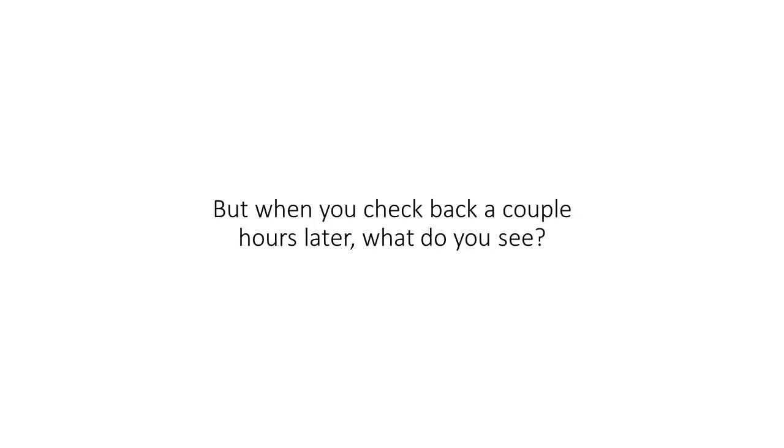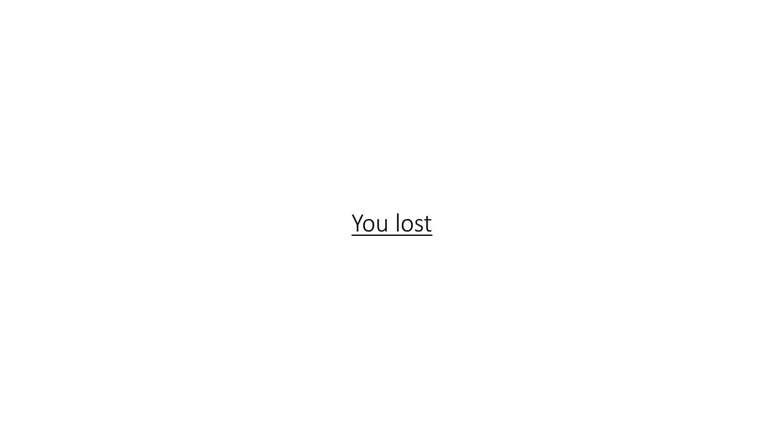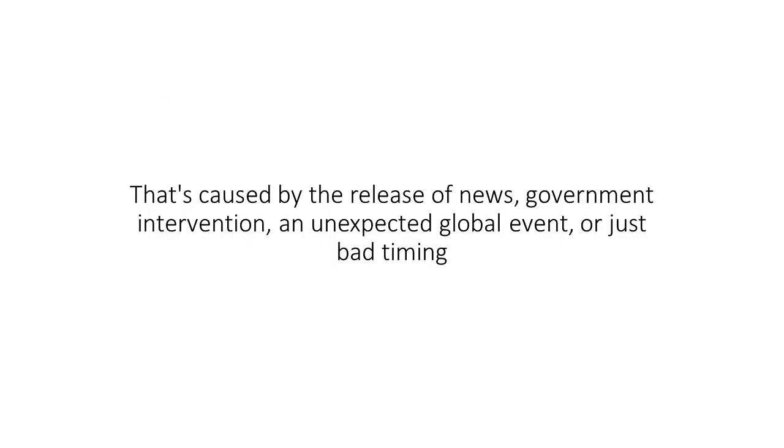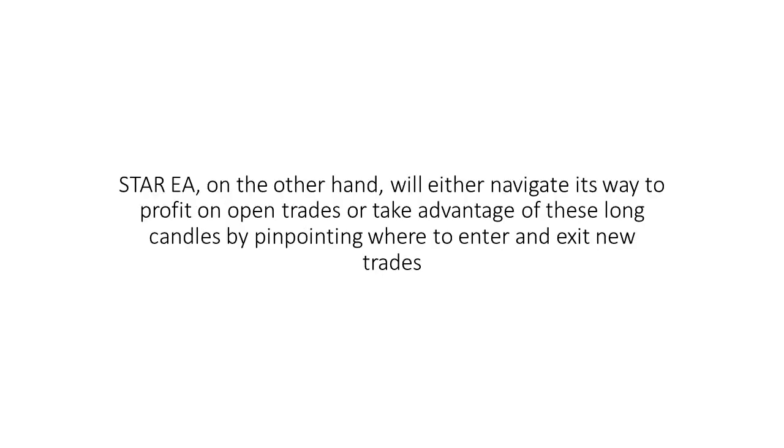You set up your pending orders or place the trade at market, then leave because you know you've got it in the bag. But when you check back a couple hours later, what do you see? Surprise, surprise, you lost. WTF. Yeah, you got sucker punched by a spike. That's caused by an inter-release of news, an intervention, an unexpected global event, or just bad timing.